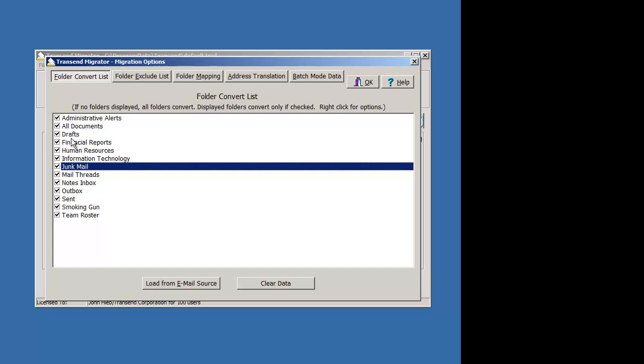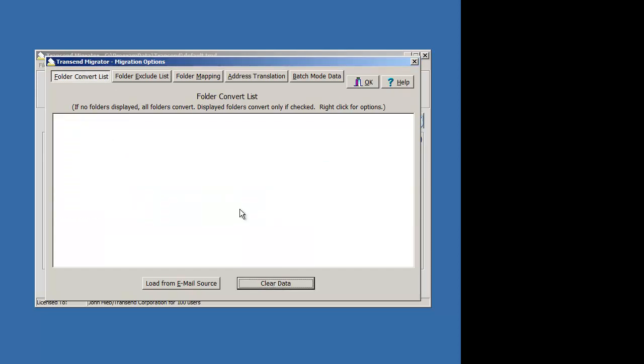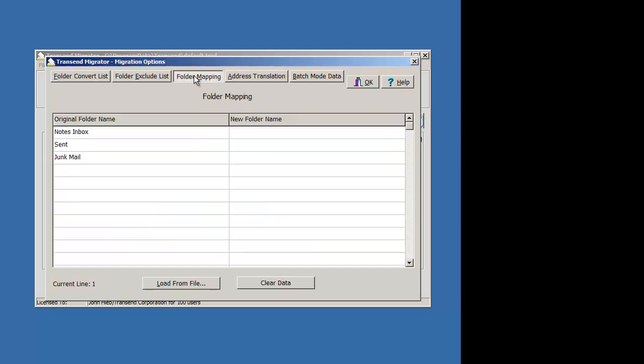Once you've decided which folders you want to map, go ahead and clear this out. Go to the folder mapping table, and now you'll see that the original folder name is listed on this column. So type in what the new folder name should be. Let's make the Notes Inbox, Inbox, Sent, Sent Items, Junk Mail, Junk E-Mail. That's it.